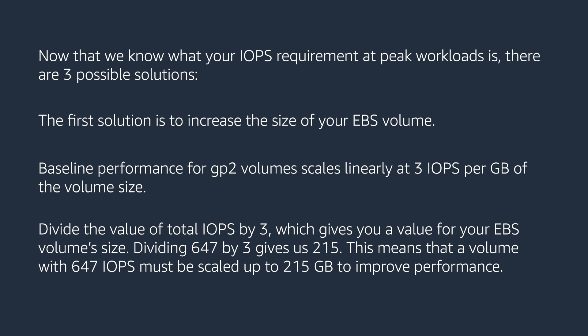Dividing 647 by 3 gives us 215. This means that a volume with 647 IOPS must be scaled up to 215 GB to improve performance.